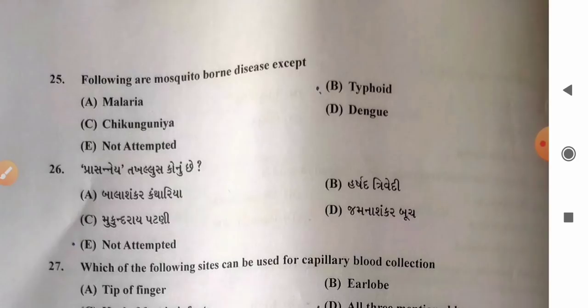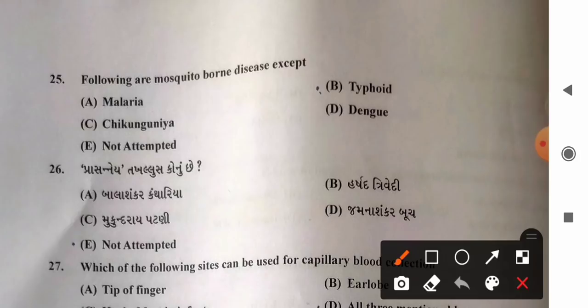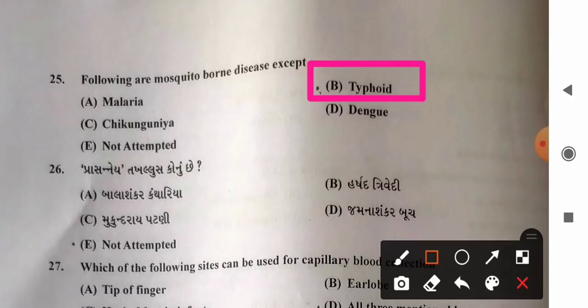Question 25: Following are mosquito-borne diseases except — options: A) malaria, B) typhoid, C) chikungunya, D) dengue. Malaria is transmitted through female Anopheles mosquito, while chikungunya and dengue are transmitted through Aedes aegypti. Typhoid is not a mosquito-borne disease. So option B, typhoid, is the correct answer.